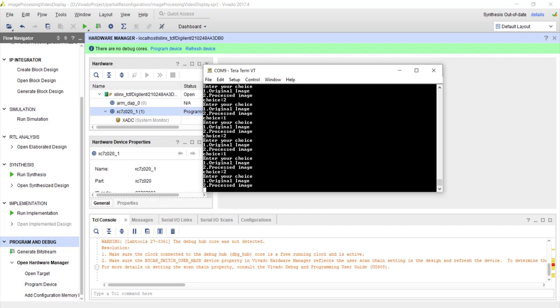So we will be first discussing about the so-called PCAP interface - Processor Configuration Access Port - which is used by your PS. This is a special interface inside the PS and using that interface you will be able to reprogram the FPGA part under software control. So that's what we will discuss in the next tutorial. Thank you.